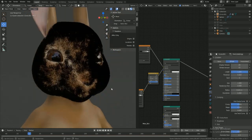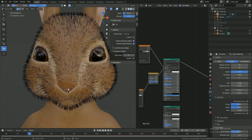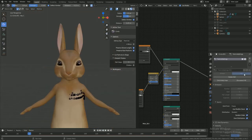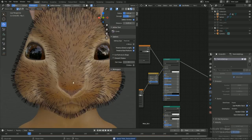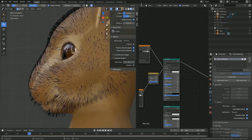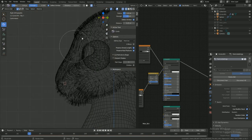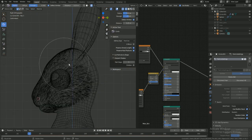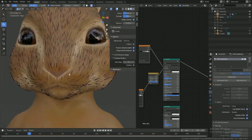Once you have a particle system set up, it's time to groom the fur. Use the tools like comb, grow and shrink and cut to stylize and groom accordingly.